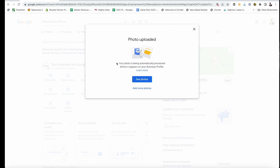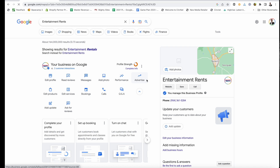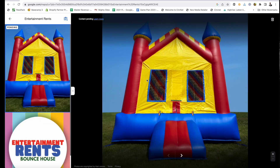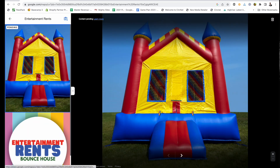The next thing that's going to happen is your photo will be processed before it appears on your business profile, so you'll have to check back. You shouldn't have any issues with it processing and loading. If you go to 'See Photos,' you can see mine has already uploaded and it just tells me my content is pending.